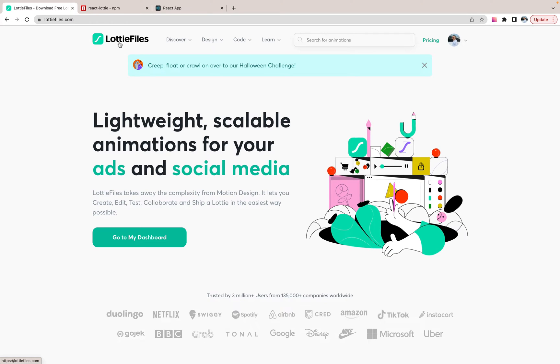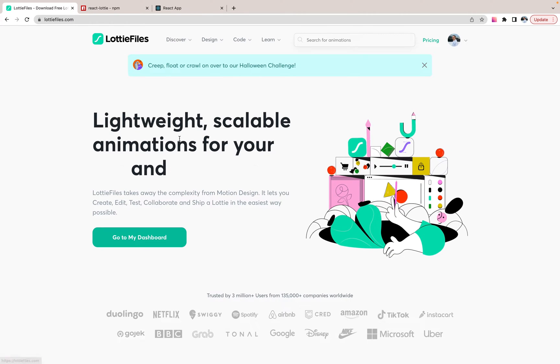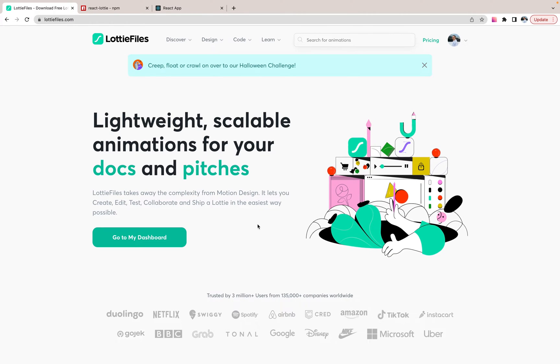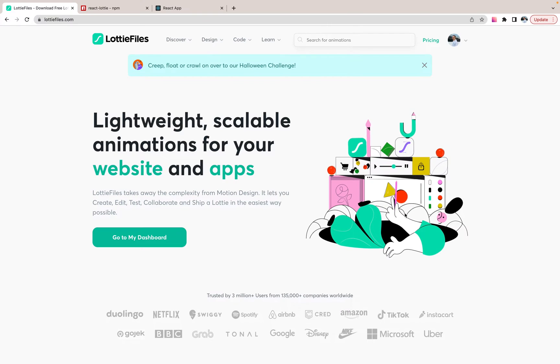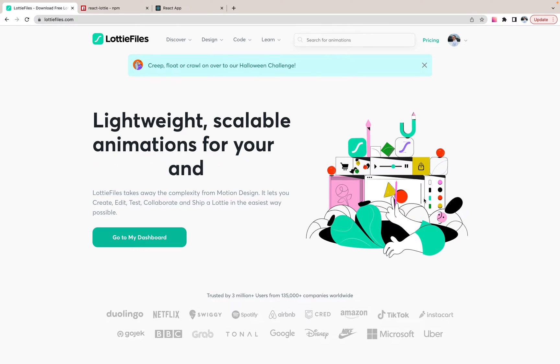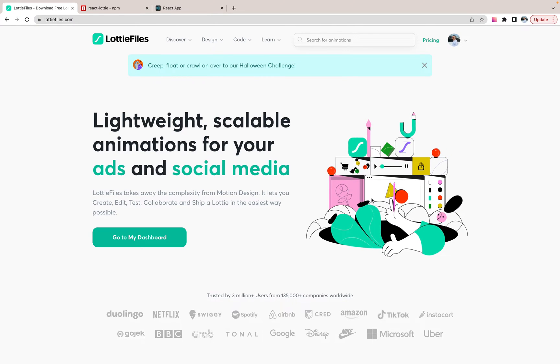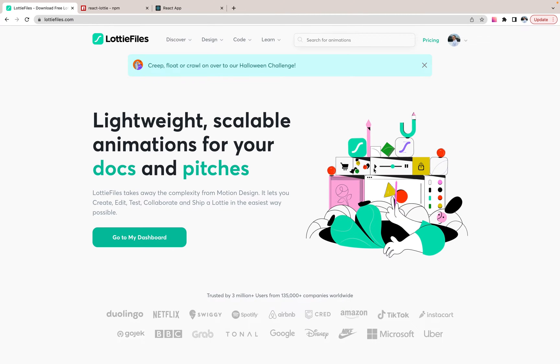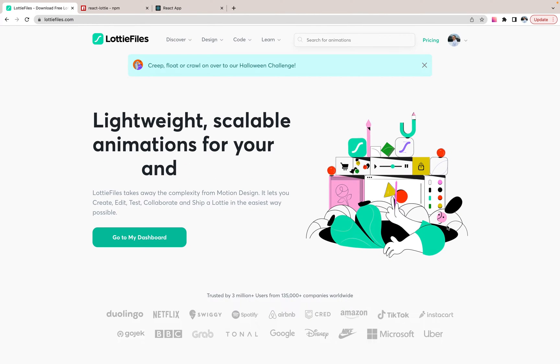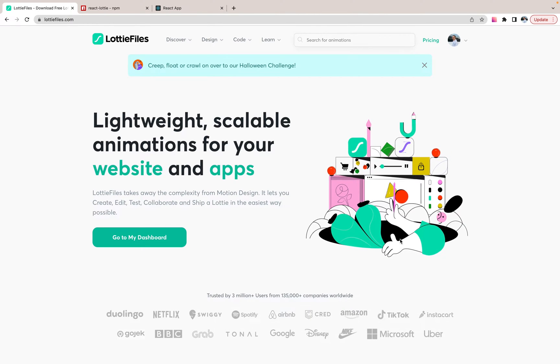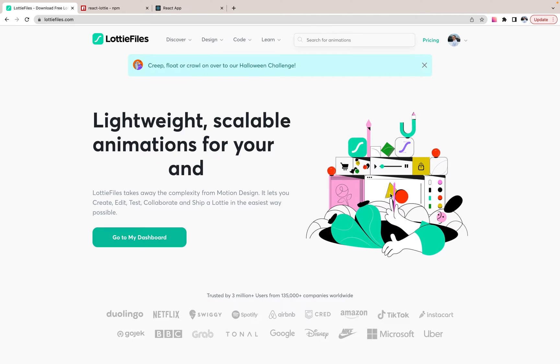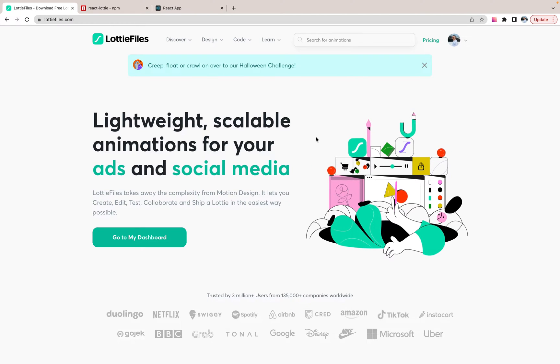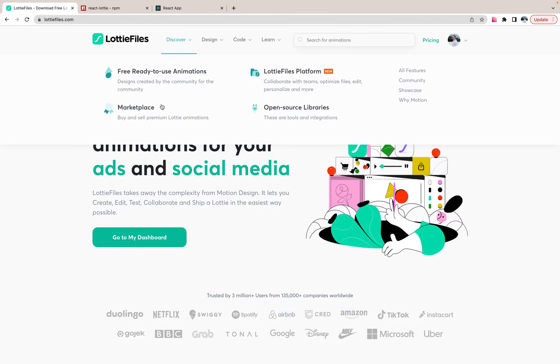Lottie is an interesting approach to work with animation, some kind of SVG or illustrations. So you have some kind of image and it's animated and you can manage it, work with it as you need.